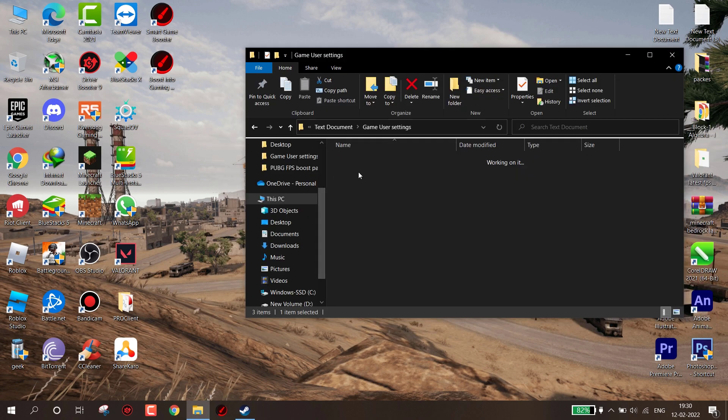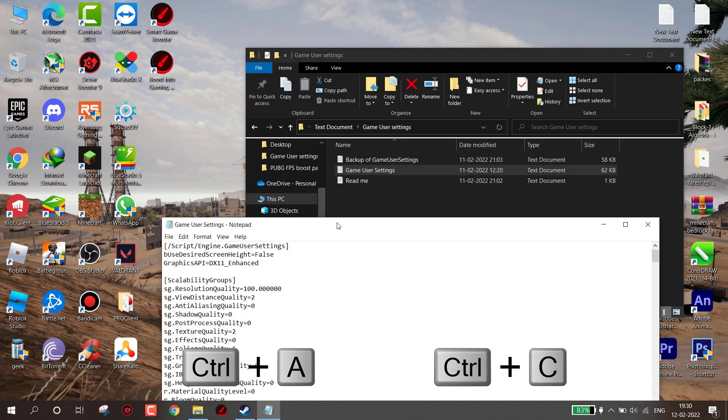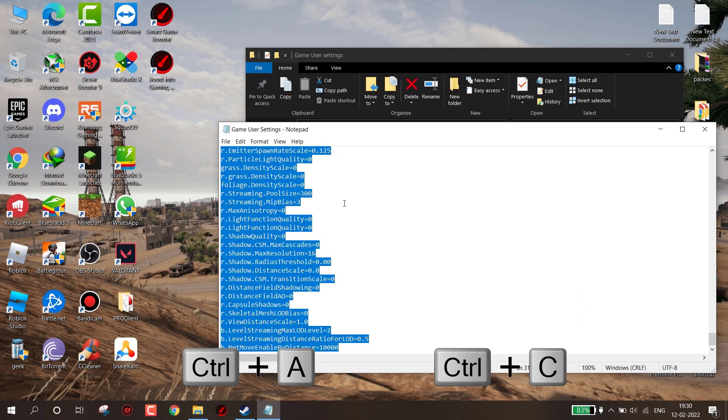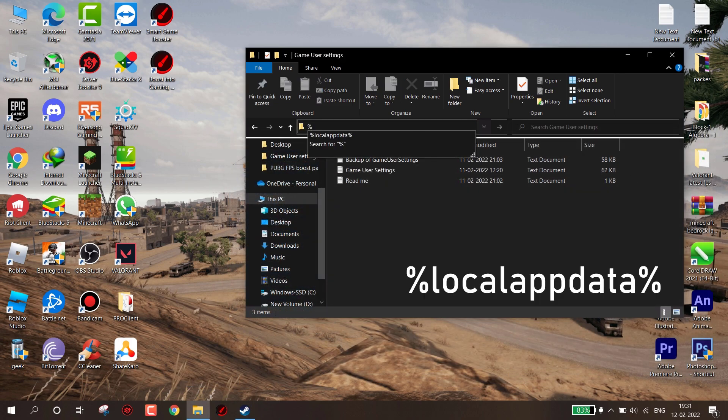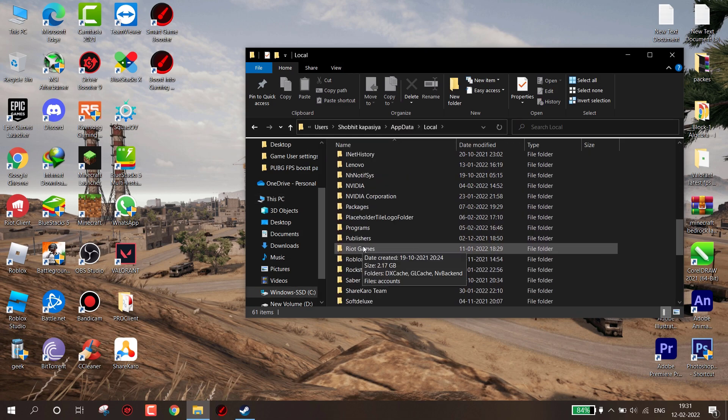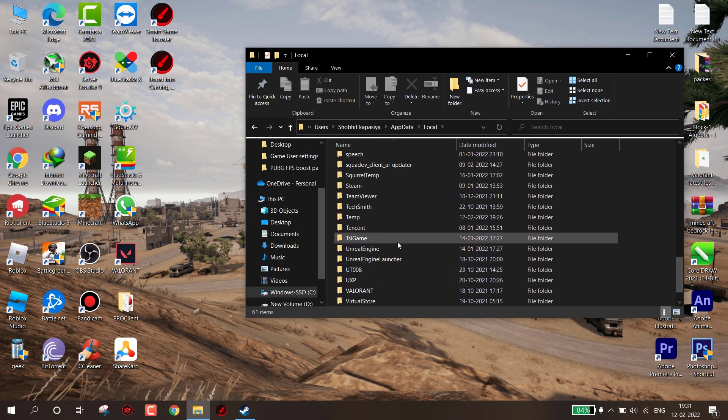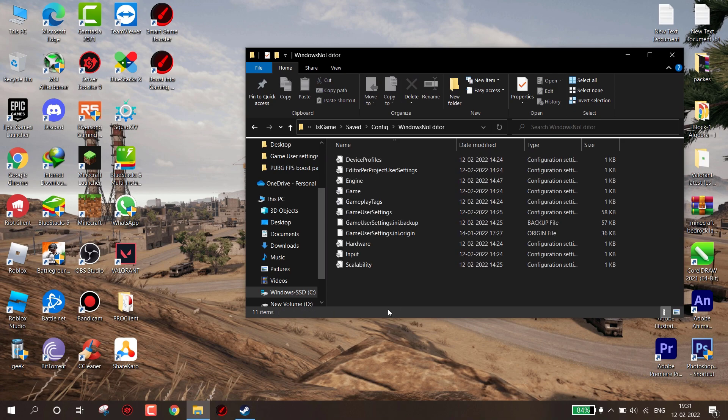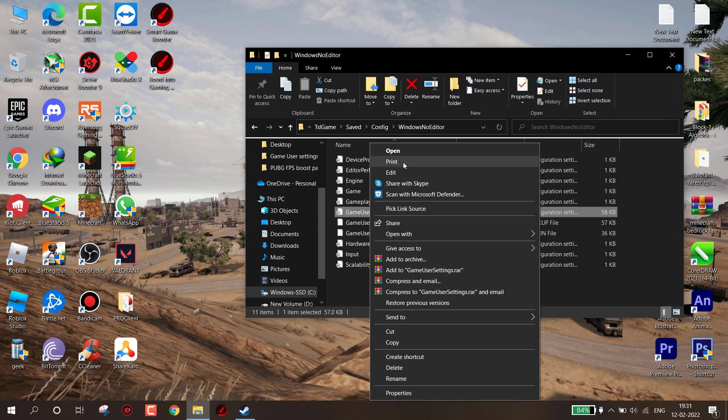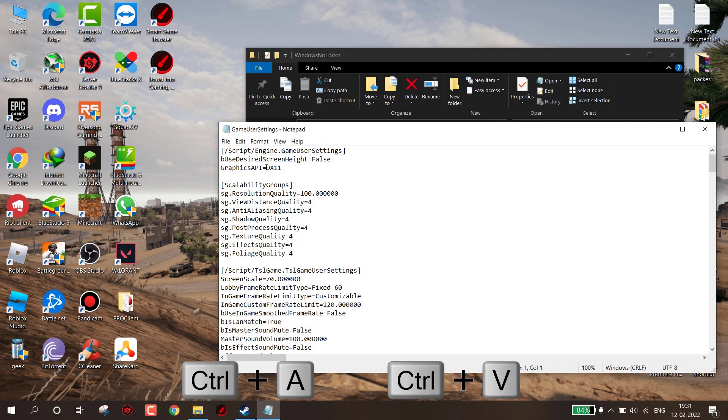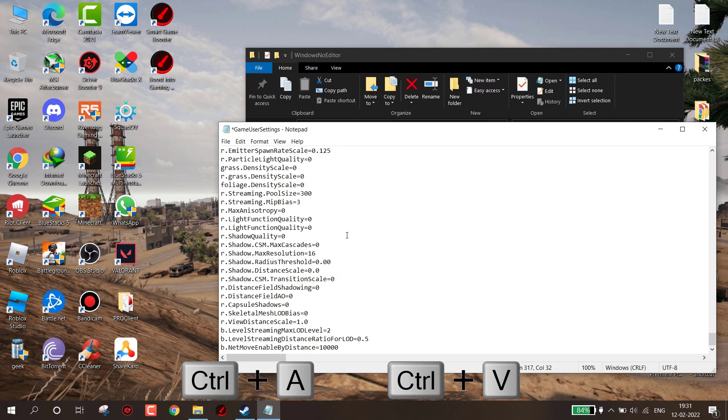Now come to Game User Settings. Open Game User Settings text, copy the whole text. Here type '%localappdata%' and hit Enter. Find TSL Game, Saved, Config, WindowsNoEditor. Now right click on Game User Settings and edit it. Now select all the text and paste what you copied. Also don't forget to save the file.